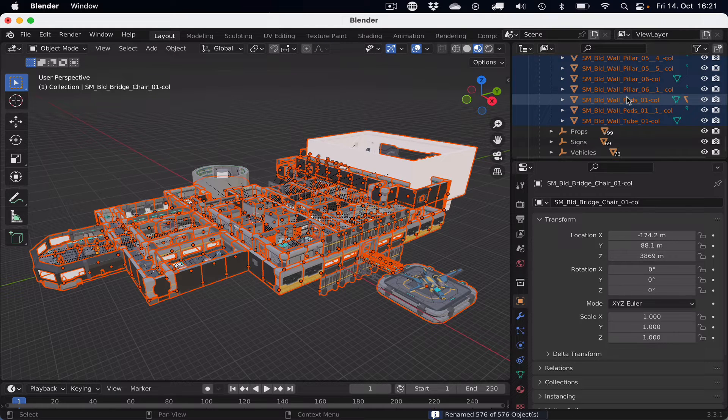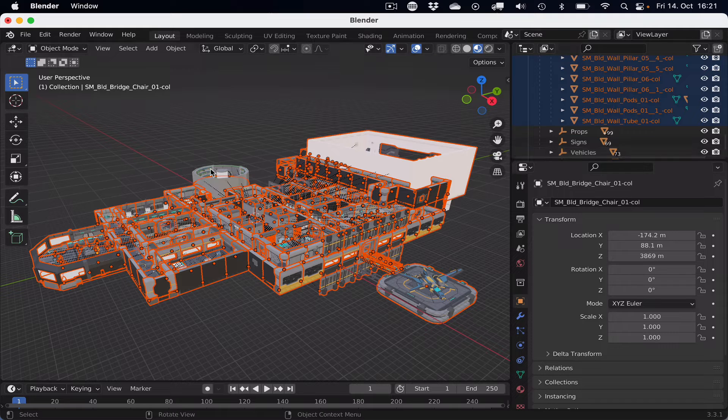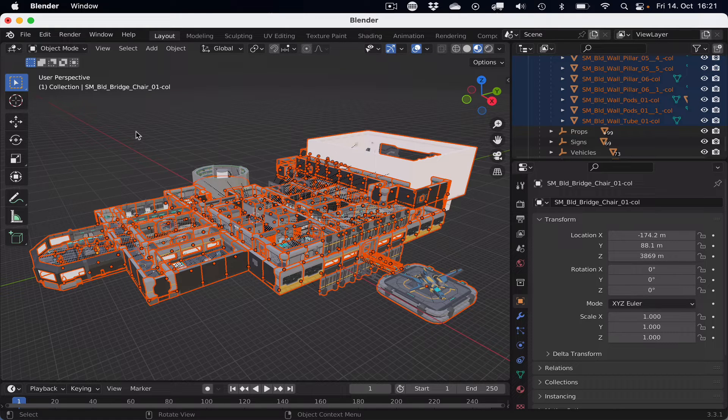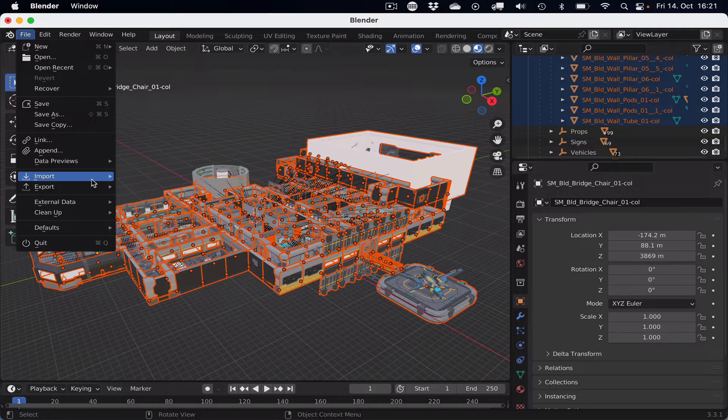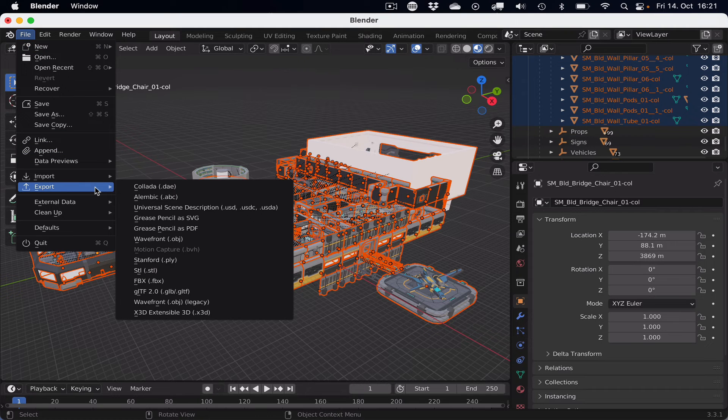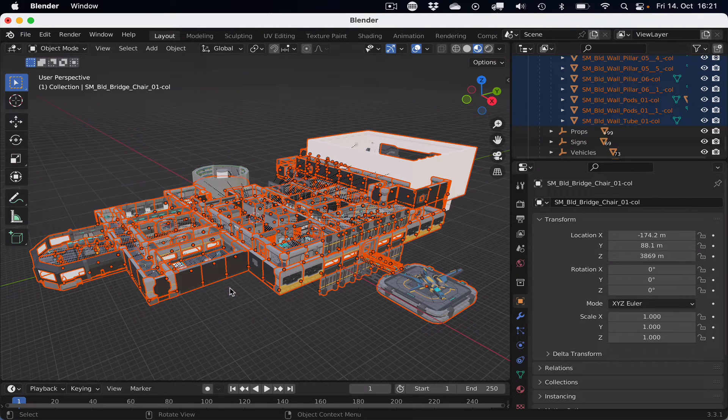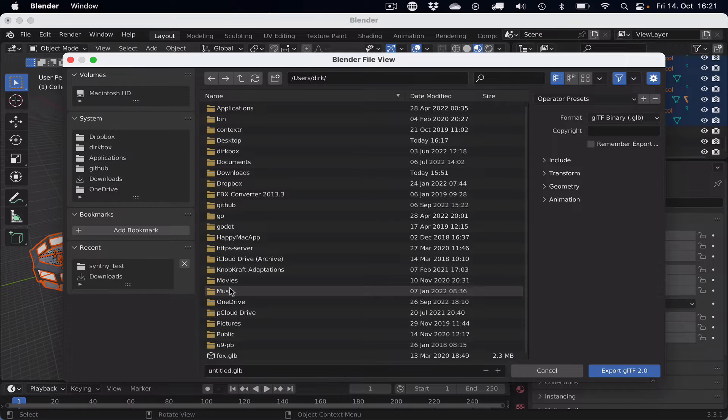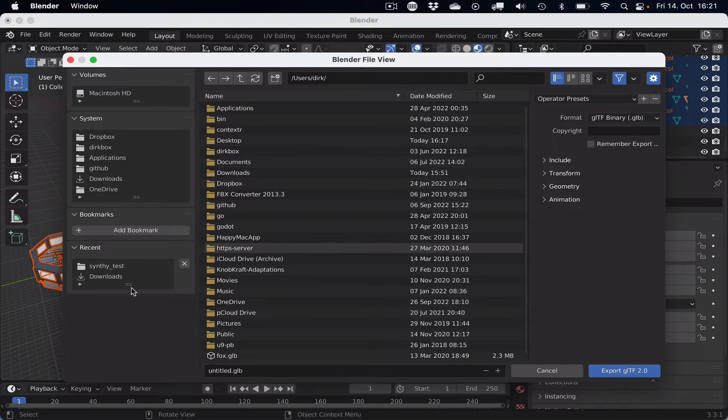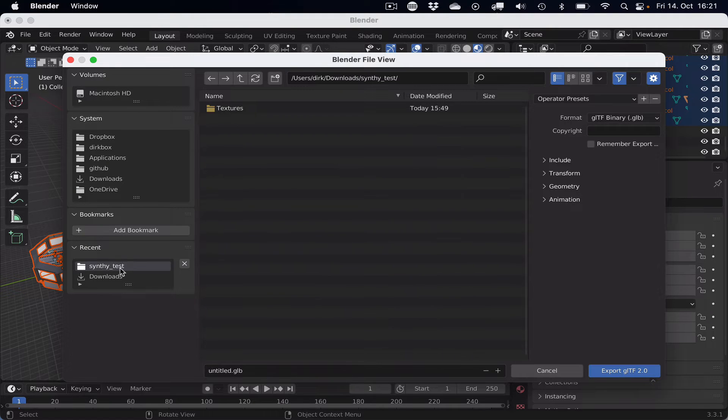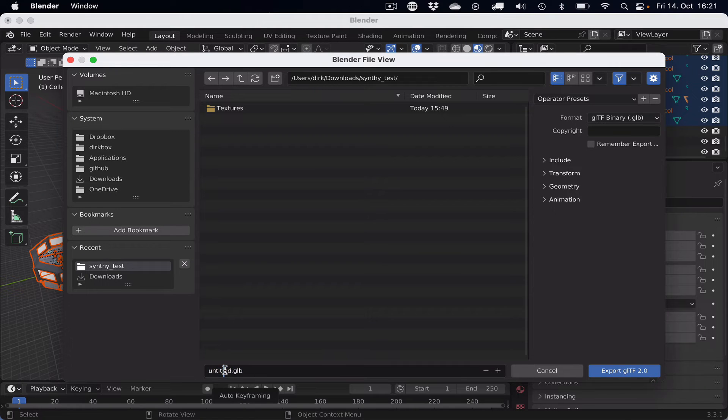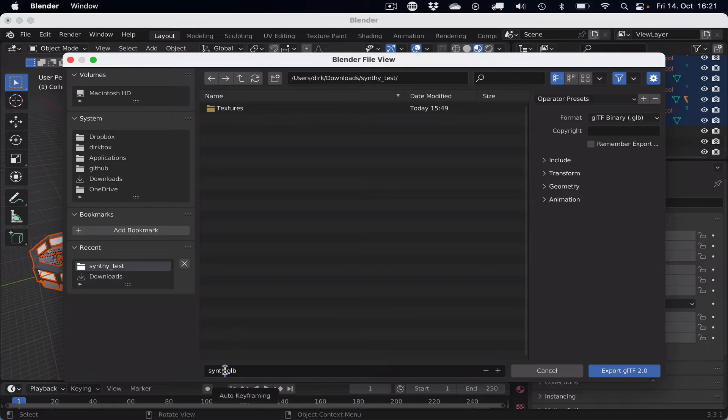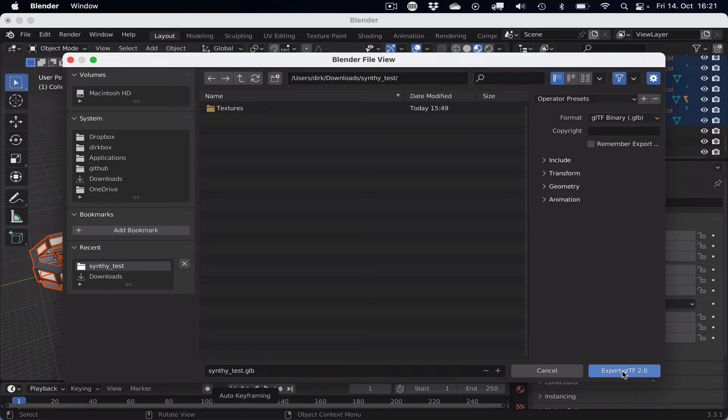With that, we can export the model. So we go to the file menu, export, GLTF, and we can leave everything to default settings, go to the folder, syntytest in this case, and name our GLB also syntytest, and then we can hit the export button to export it out to GLTF.